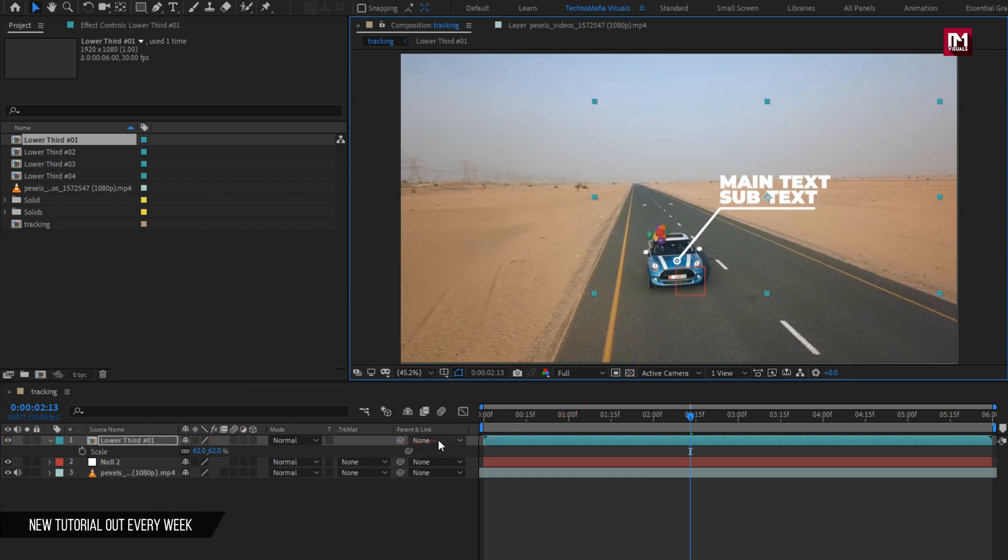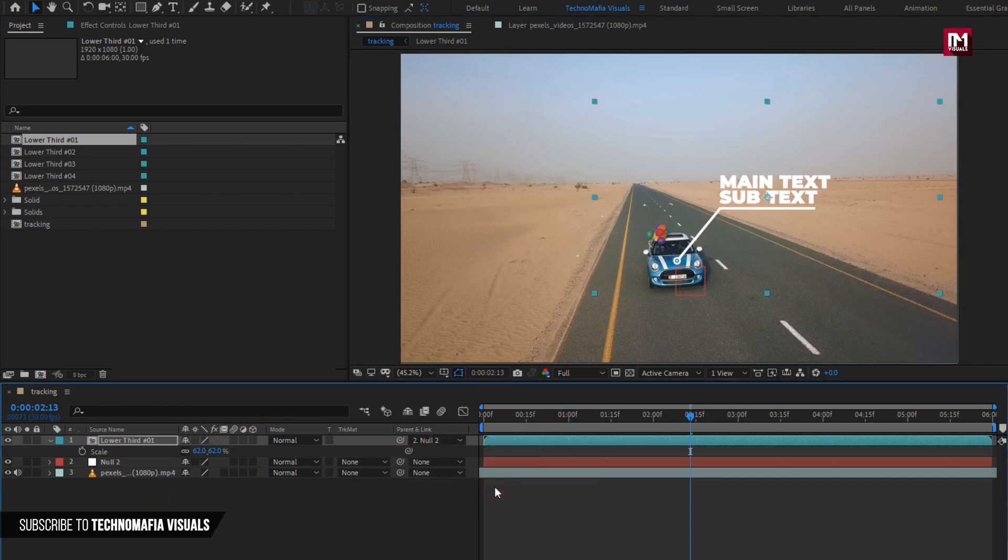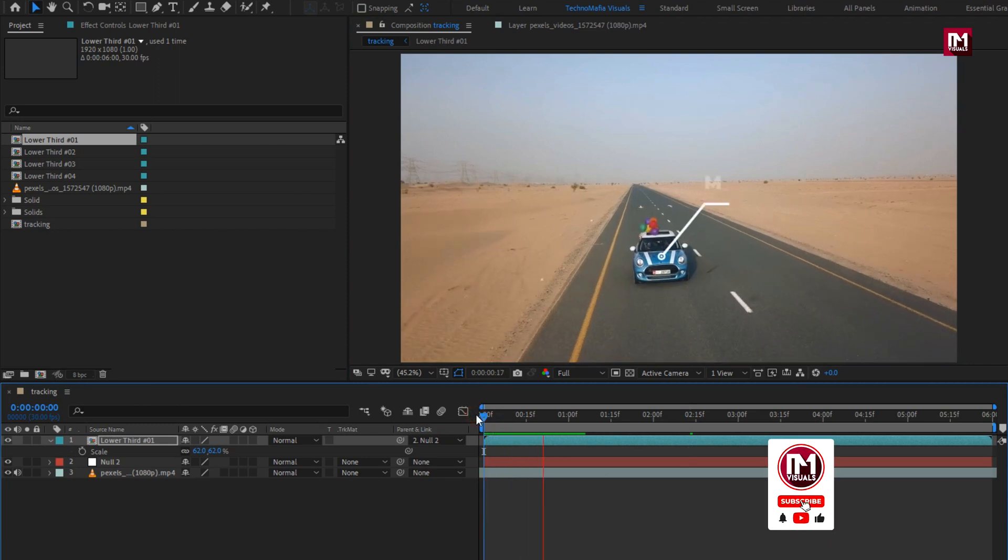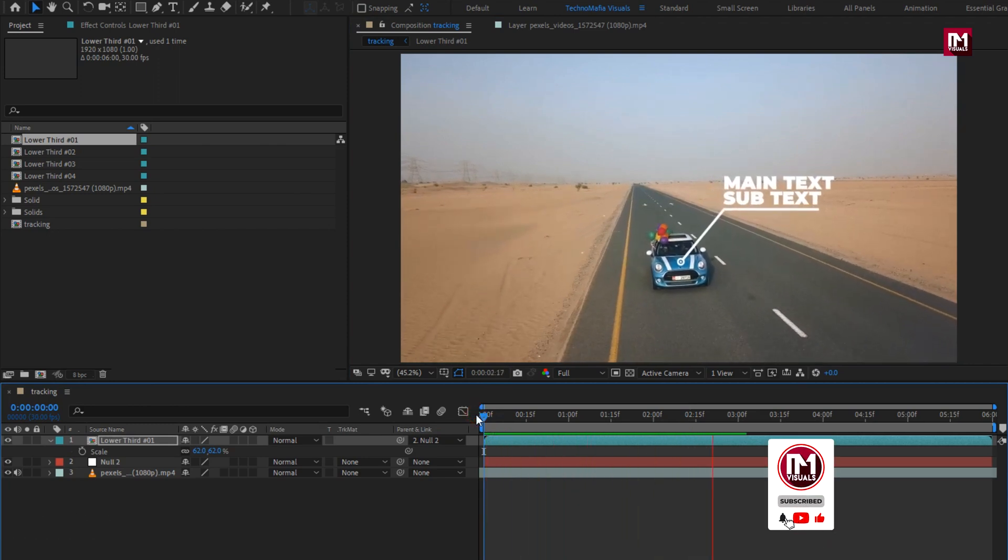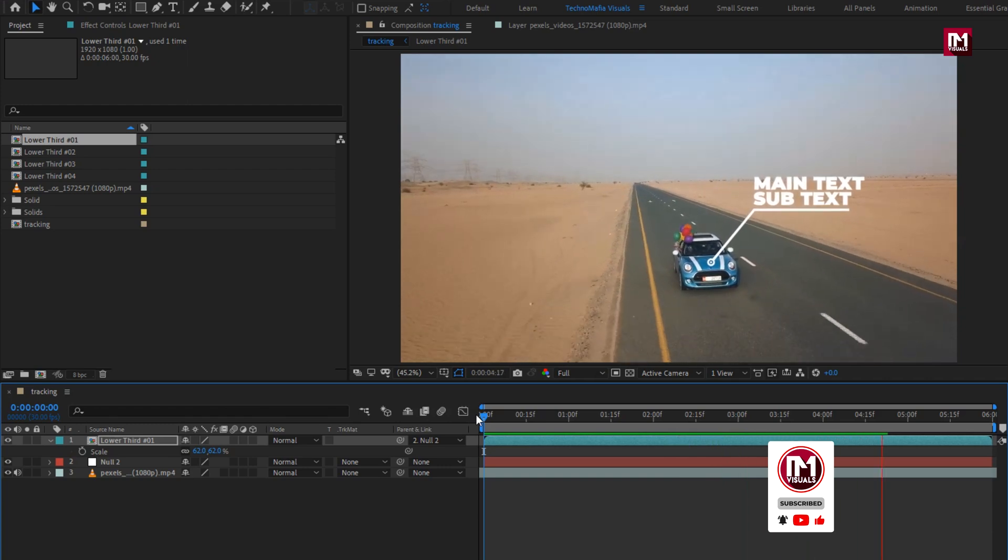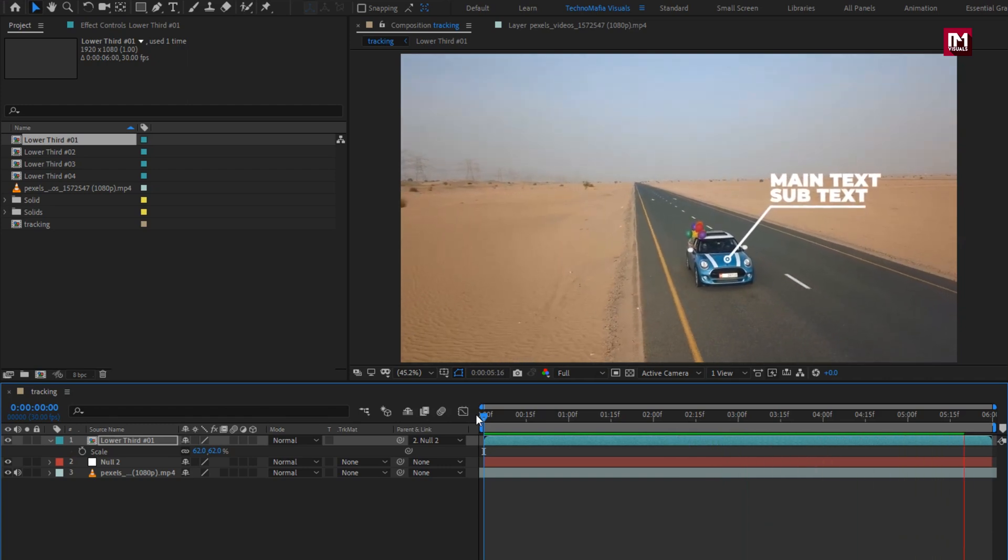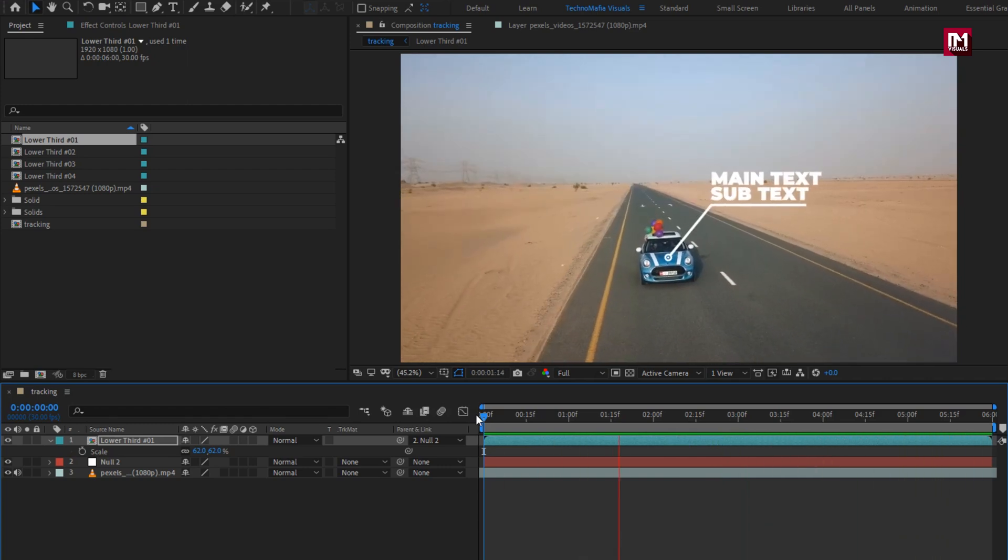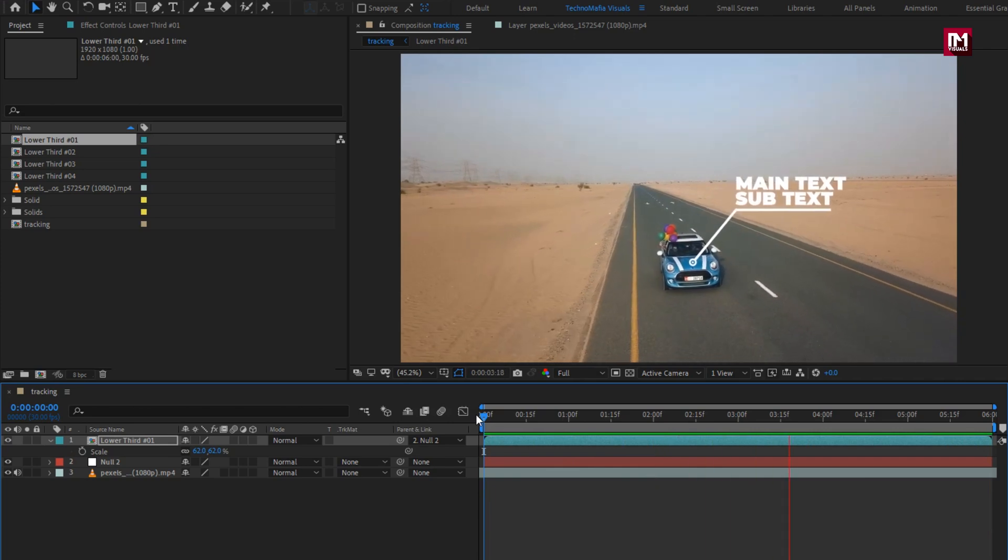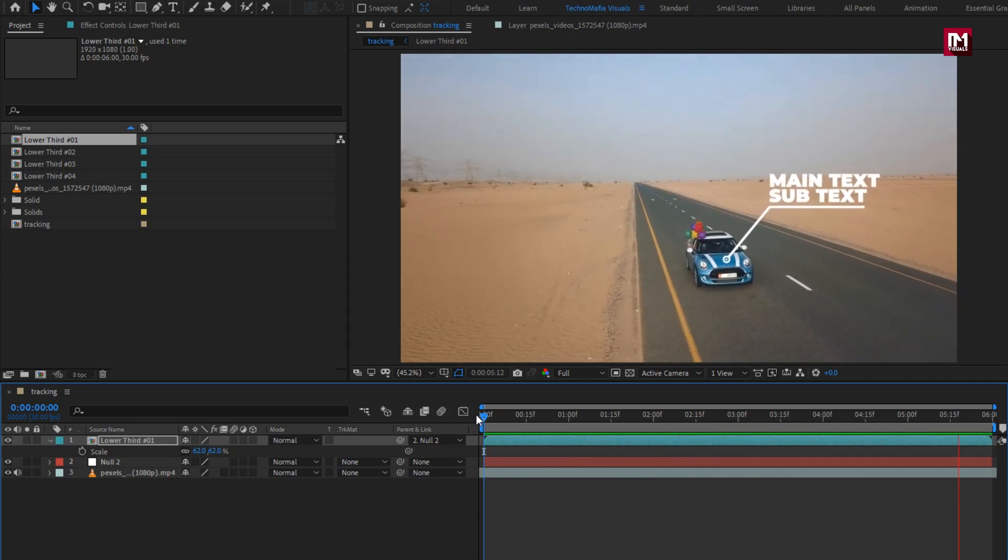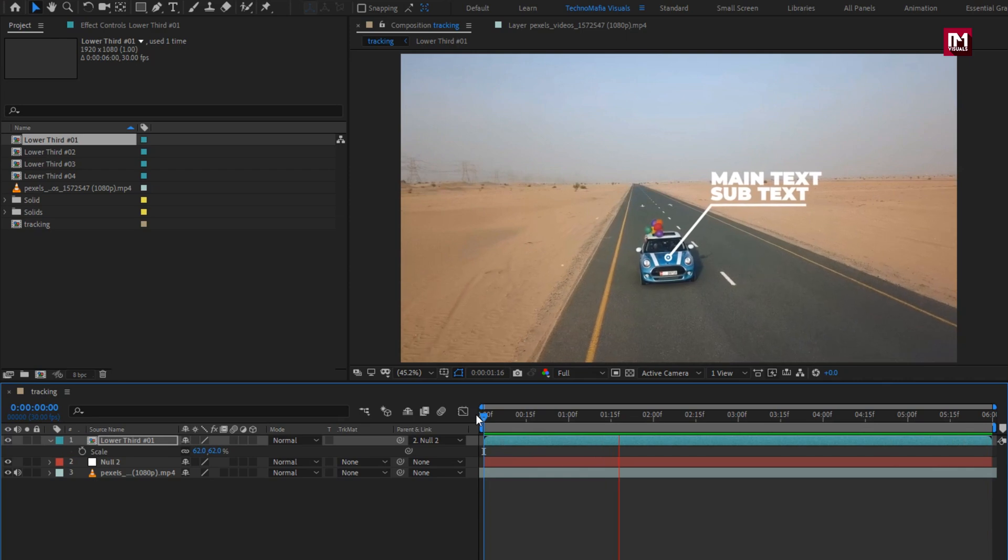Now let's parent it to the null object. Now let's see the preview from the start. Perfect. Here you can see our title is moving along with the moving object in our footage which is the car.